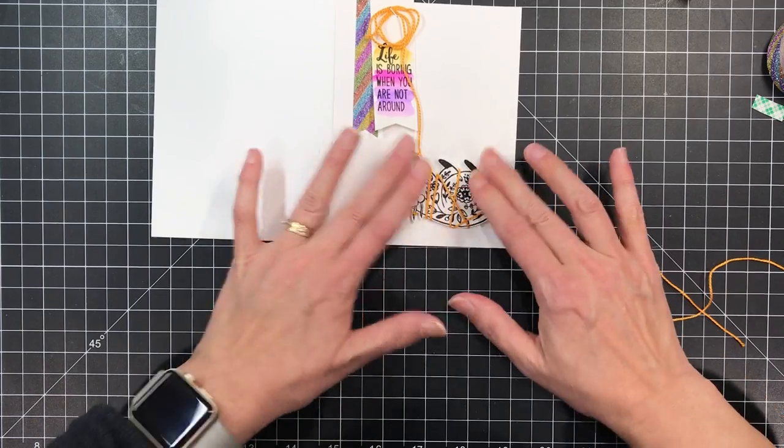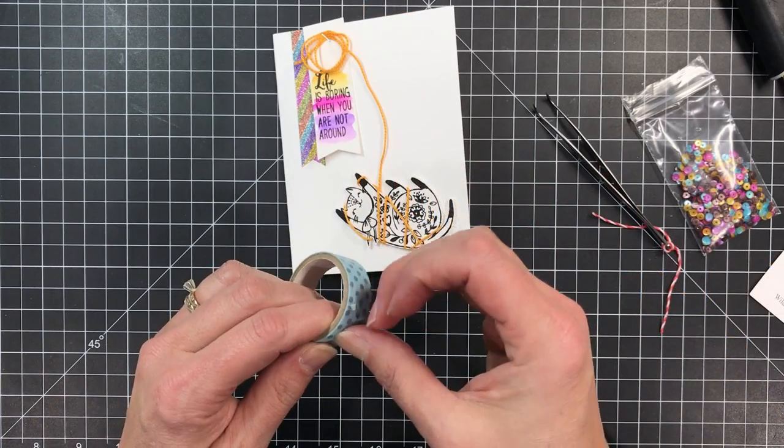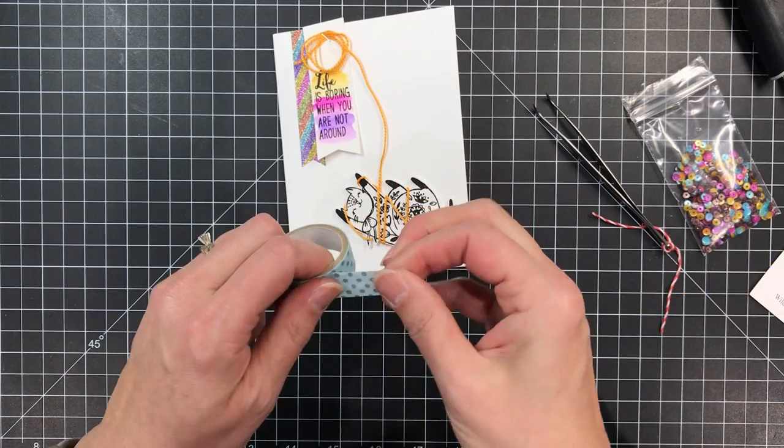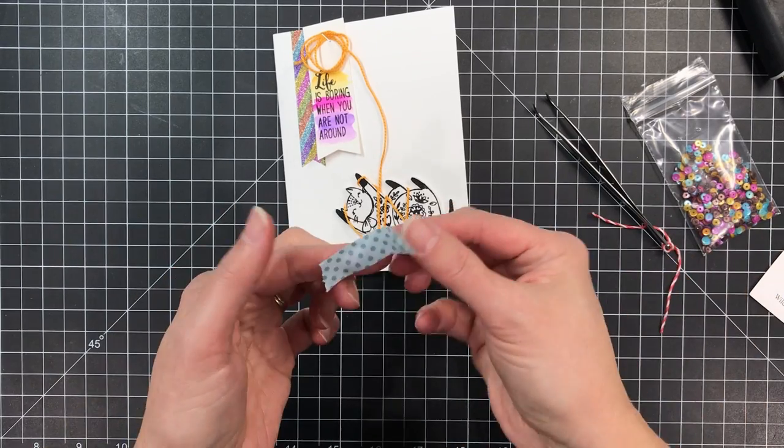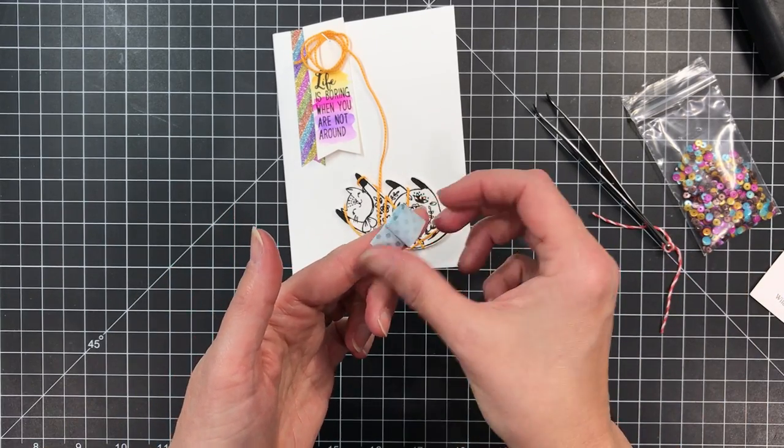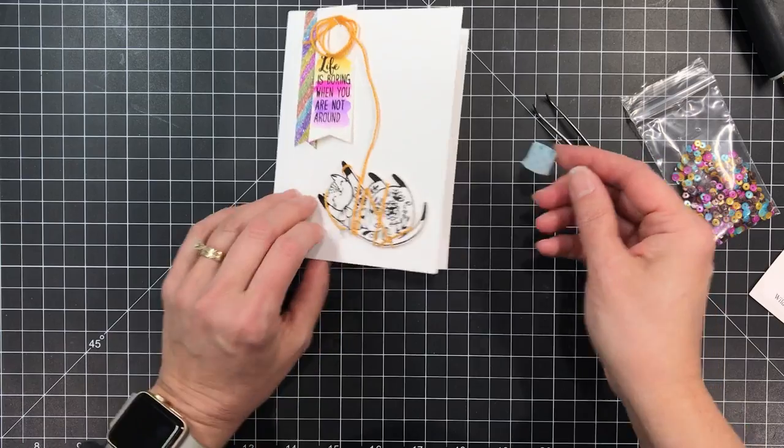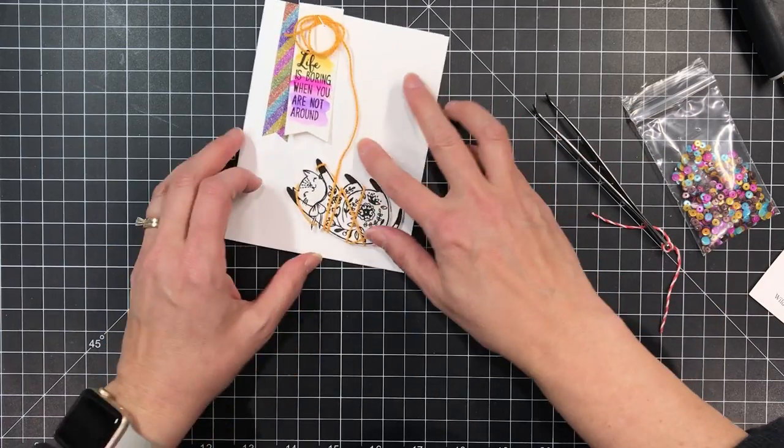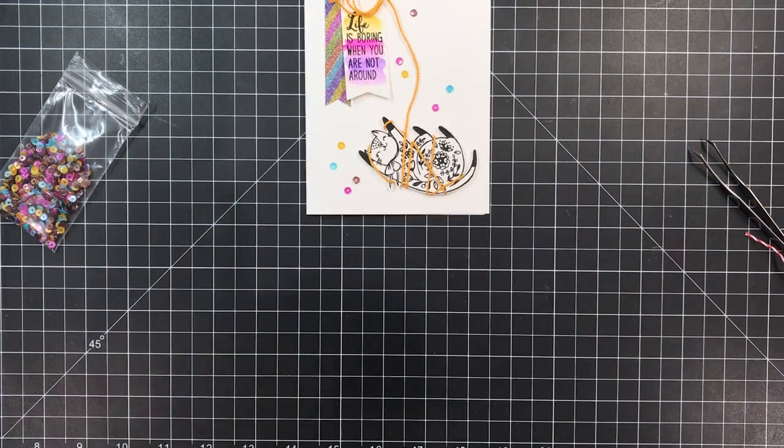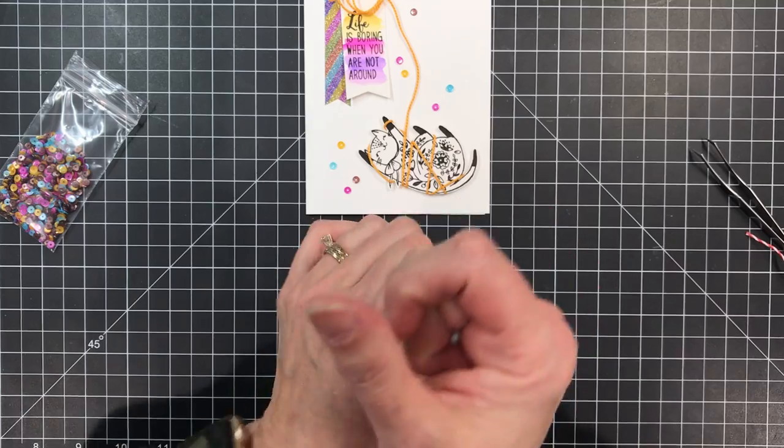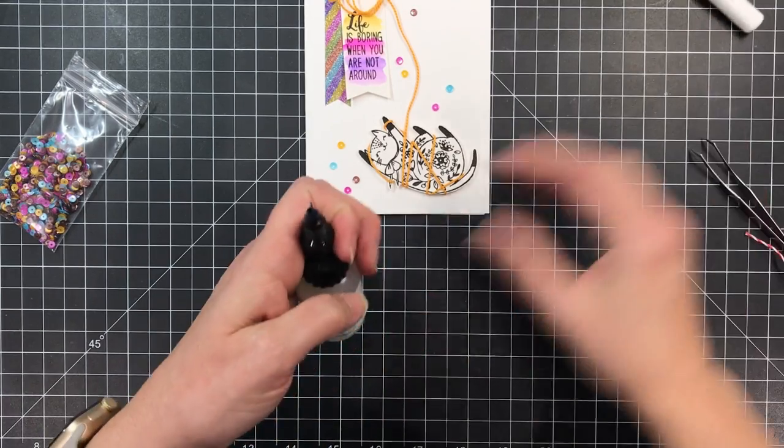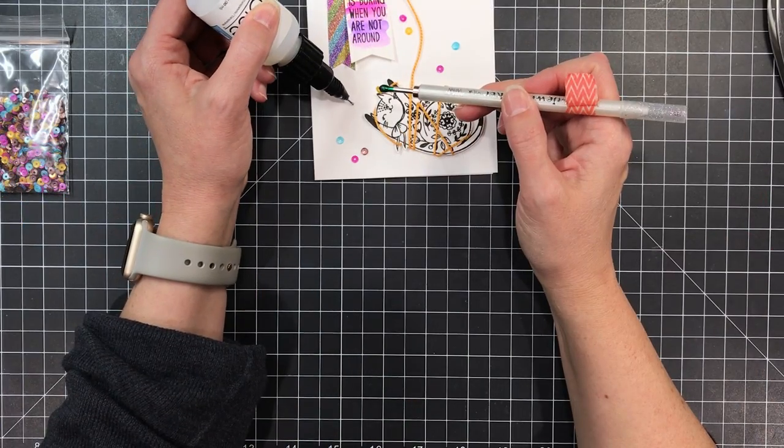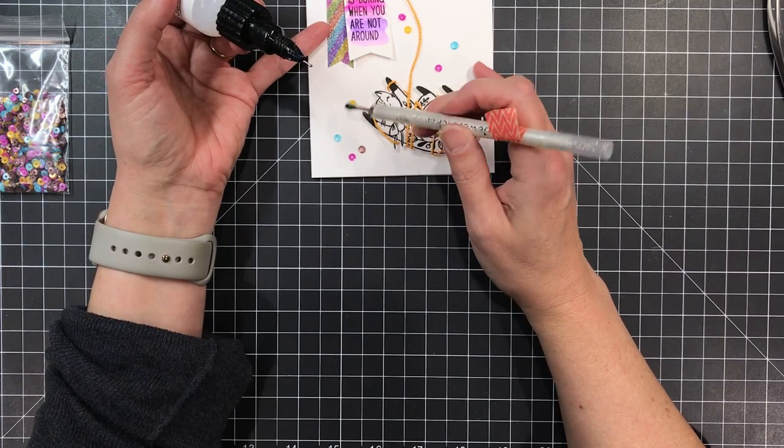I also wanted to add some of these really fun sequins by Pretty Pink Posh but the front of my card is going to pop up on me when I'm trying to work, so to anchor it down I just took a piece of washi tape and coiled it around my fingers and put it on the inside to tack the front of the card down to the back of the card. Then I can go ahead and take my On Point glue and my little jewel picker tool to grab those sequins and get them glued in place.